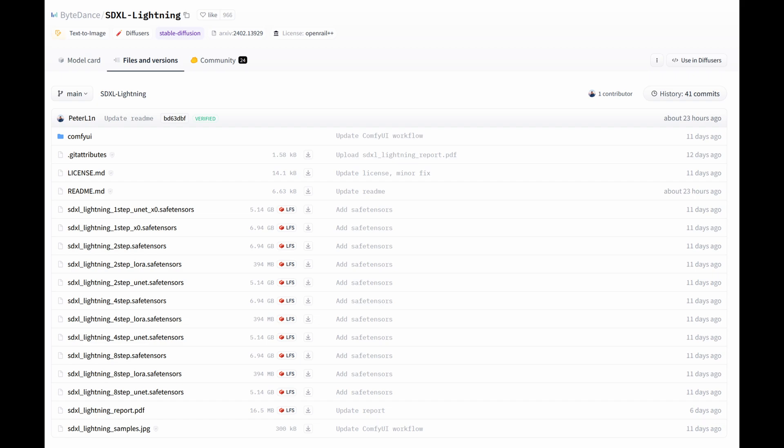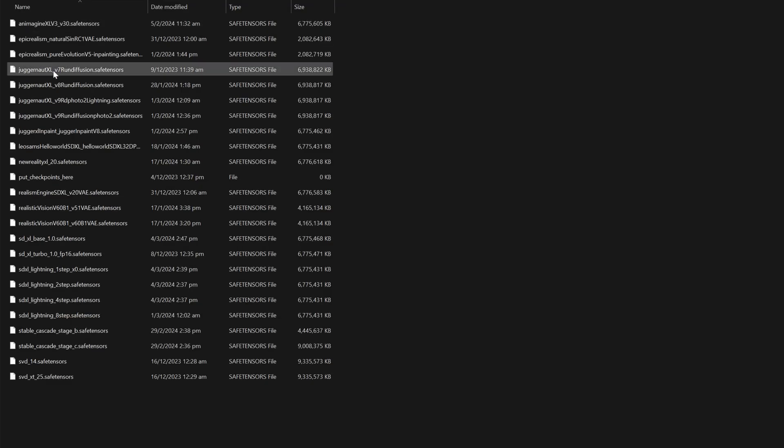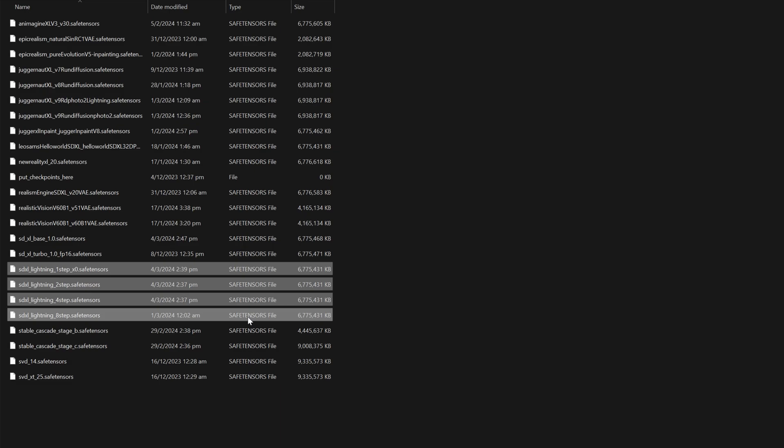For us using ComfyUI, we do not need to install the UNet models as our friends at ByteDance already compiled it for us nicely into a checkpoint model. Once you have installed the checkpoint models and the LoRAs, the checkpoint models go into the checkpoint folder, and the LoRAs go into the LoRAs folder.